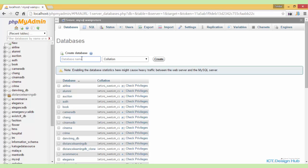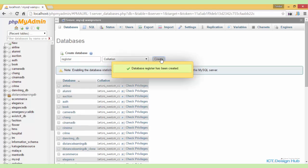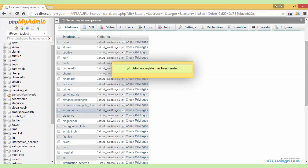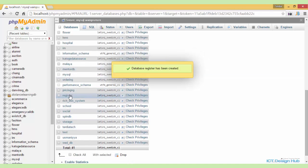So here, I'll be creating our database. I'll name this as register and then click on the create button. Our database is created.